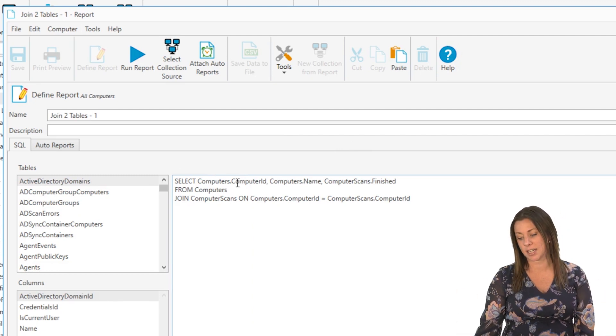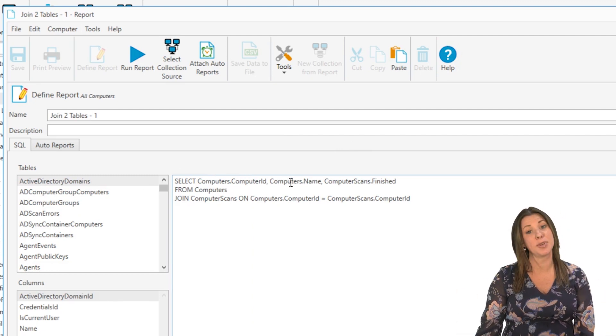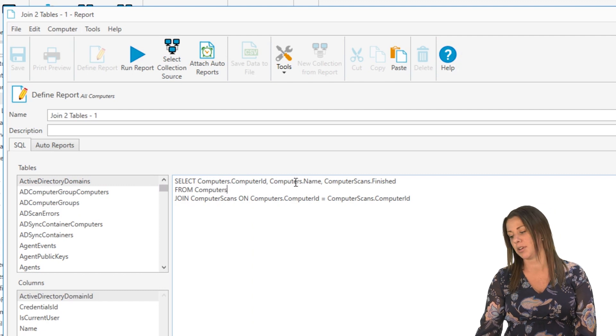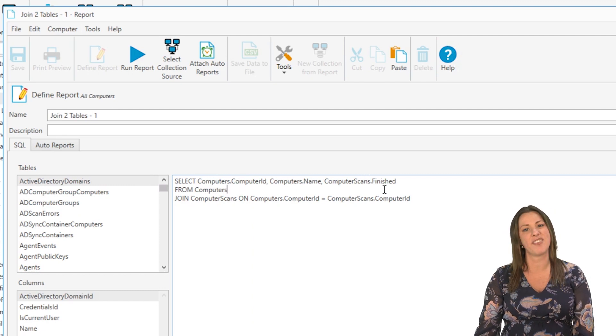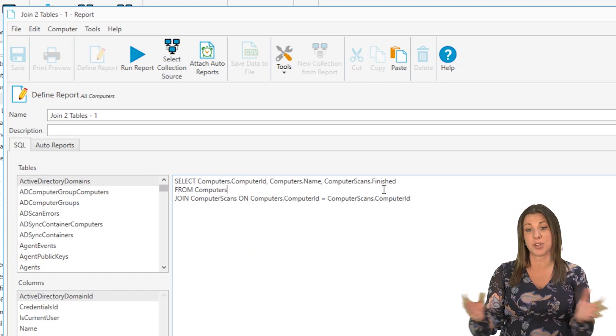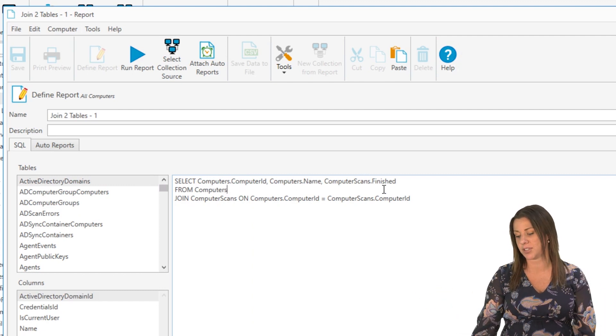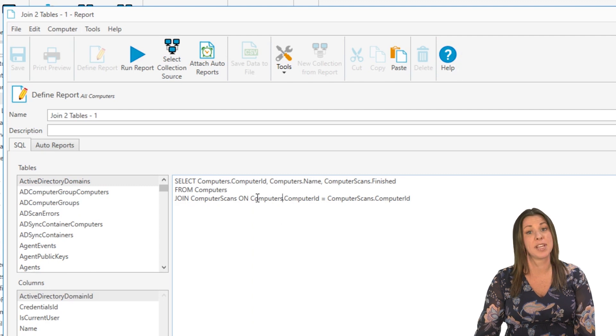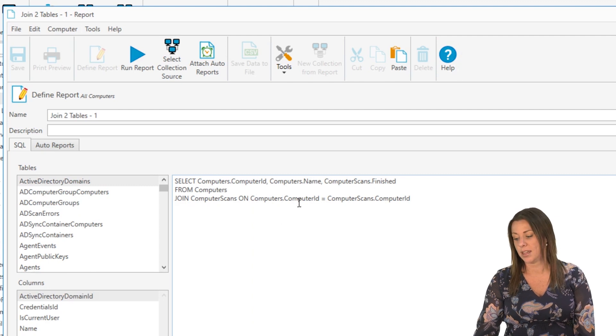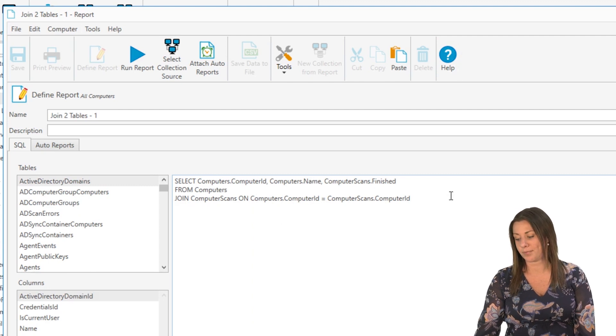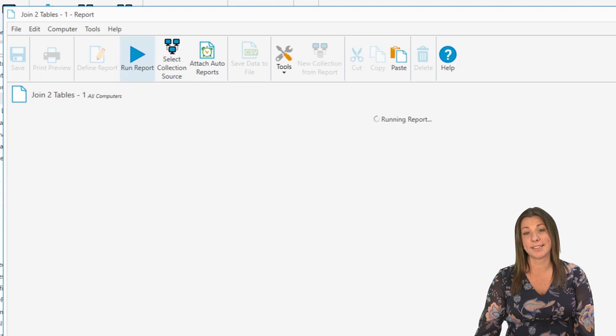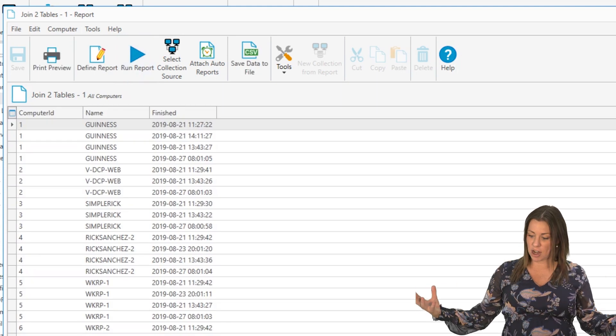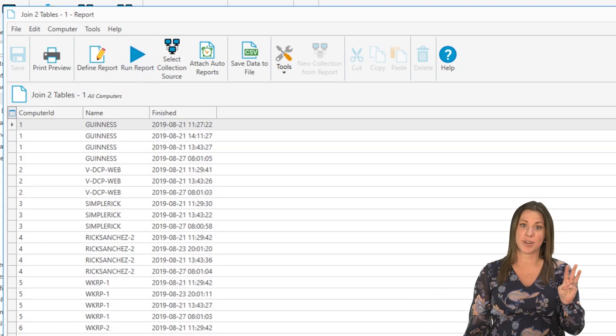So we're going to select the computer ID and computer name column from the computer table and just the finished scan time from the computer scans table. And we're going to do it the same exact way using the computer ID. And instead of having all these different columns, we'll only have three columns in our results set. That's a pretty good example of joining two tables in two different ways.